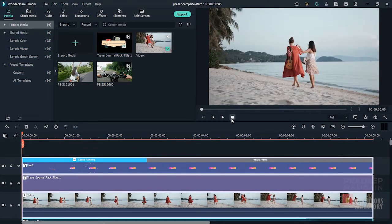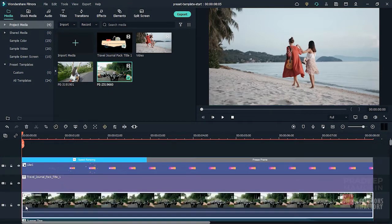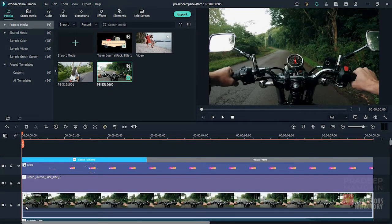To replace this clip in the timeline, I'll hold down the Alt key and drag the new clip to the timeline over this track. Then release Alt and the mouse to replace the previous clip with the new clip.